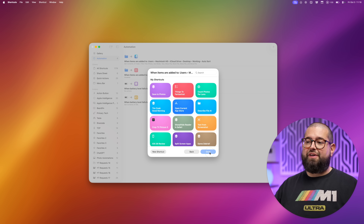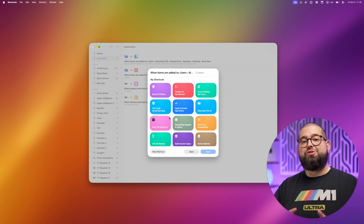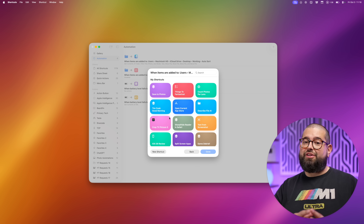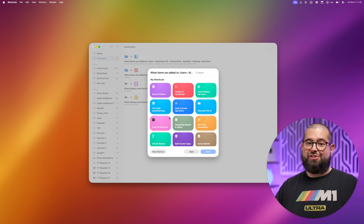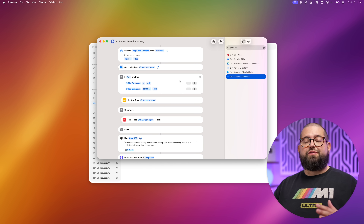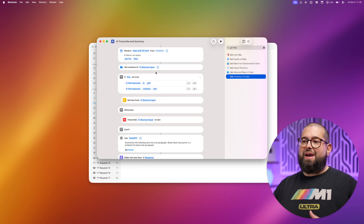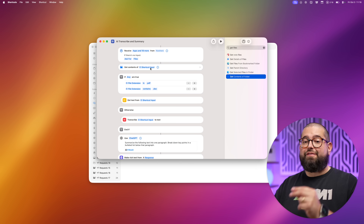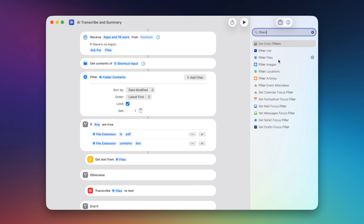I'm going to leave 'notify when run' off so I don't get a bunch of notifications, then click Next. Here's where you can choose the shortcuts to run these automations. Whenever we do folder automations in macOS Tahoe we can use the shortcut input, so that file will get passed into the shortcut. Then we need to add two actions: 'Get Contents of Shortcut Input' because it's actually passing the folder name.